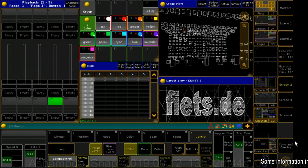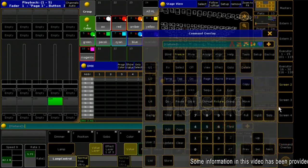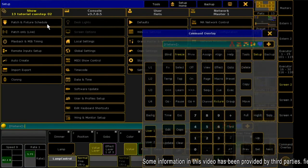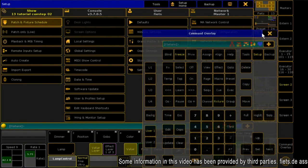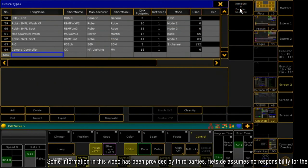First, you have to create your own fixture. To do this, I go to the section patch in the menu Setup and click on Fixture Types.